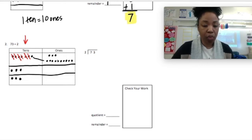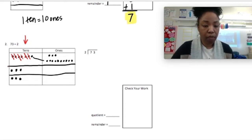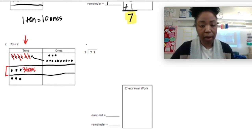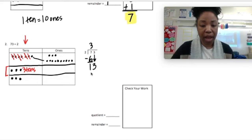So now I have the 10 ones and the 3 ones to make 13 ones. Let's relate that to long division. We got a quotient of 3 tens, so I'm writing that above the line. How many times did I do 3? Two times. 3 times 2 is 6, so I'm going to write that product there. 7 minus 6 equals 1. Bring down the 3, and now I'm dividing 13.